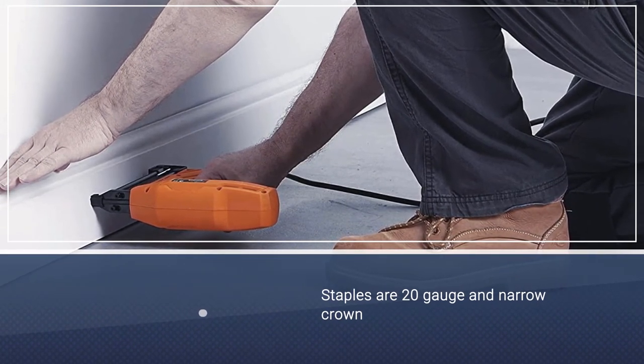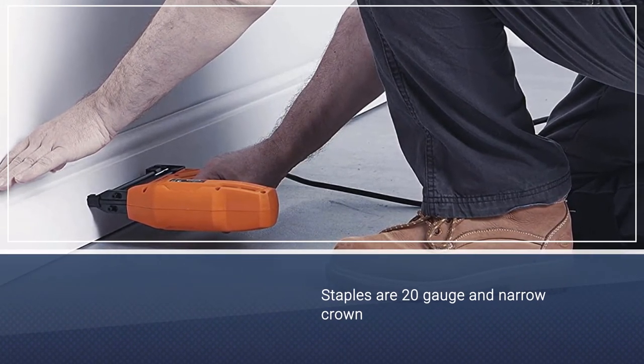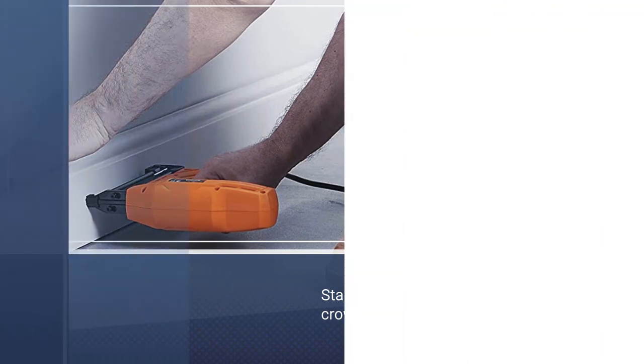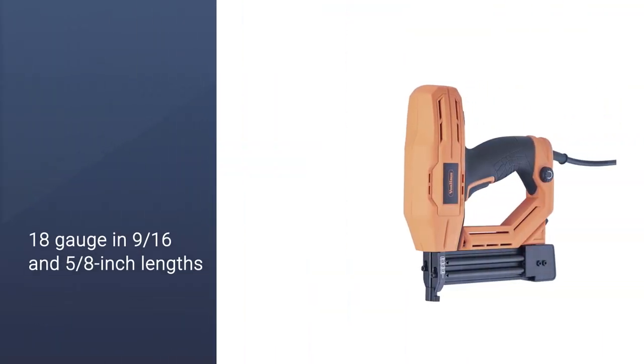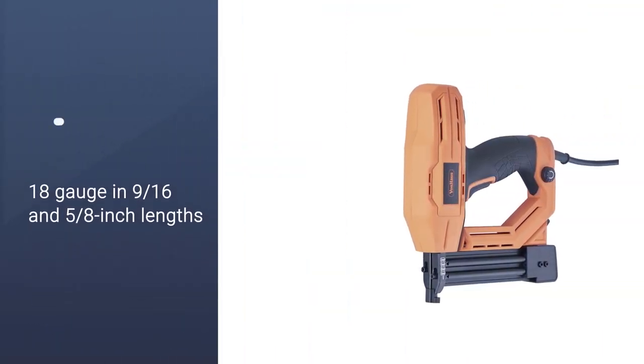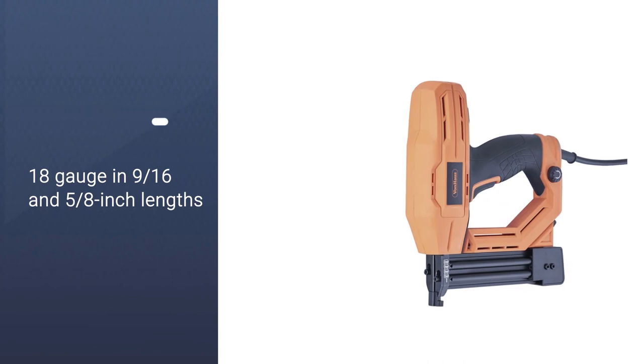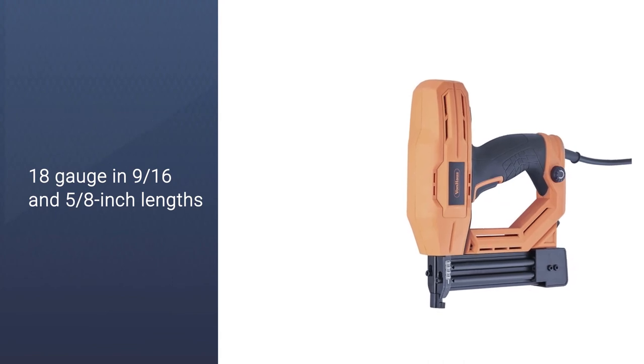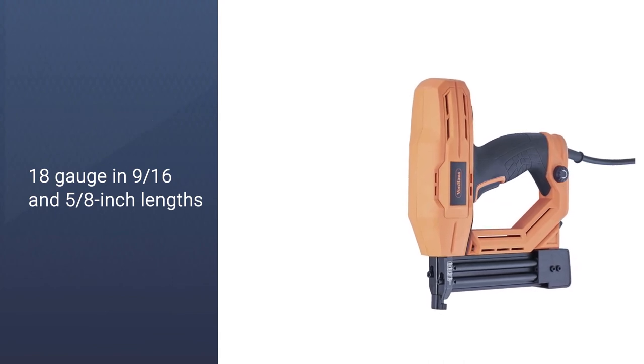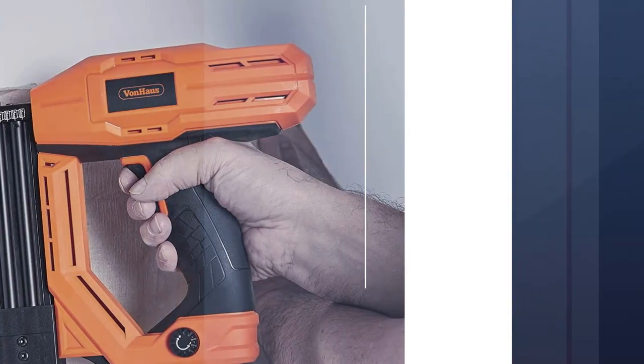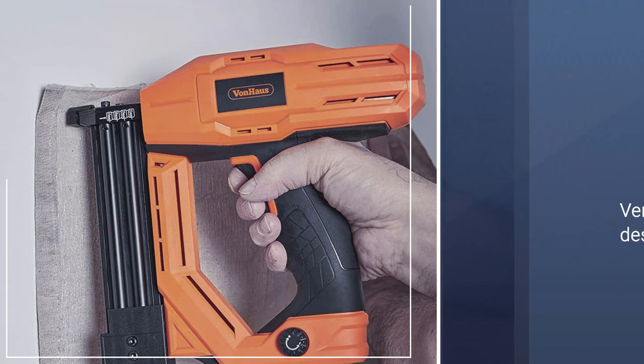VonHaus built this gun with a very simple but nice design. You get an on-off switch, a tacking strength adjustment knob, and a soft grip handle to keep you comfortable while working.